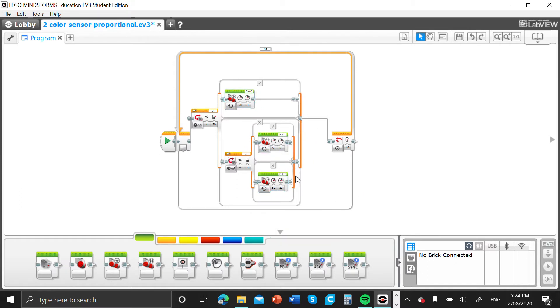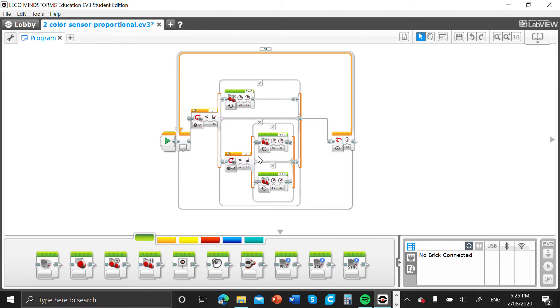Alright, so now we need some explanation. First of all, a proportional line follow code is what happens when your robot basically makes decisions, so it goes left, right, left, right. How it's doing that is it's using our color sensor here to decide if one part of the line is too far onto the line.